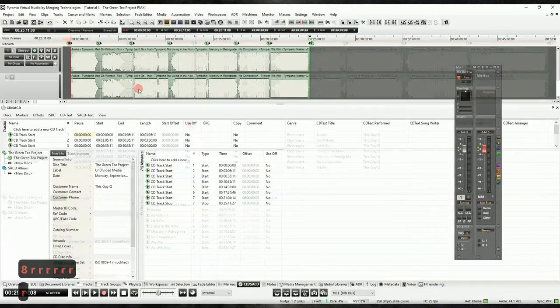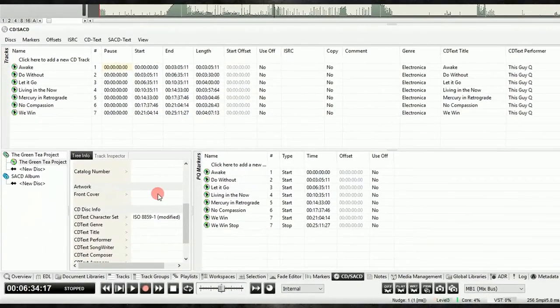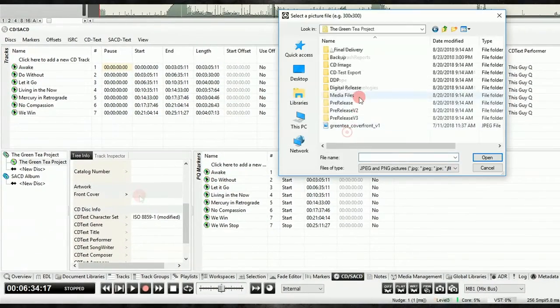Also, to take full advantage of the album publishing tools, you'll want to make sure that the album artwork is loaded into the disc tree.